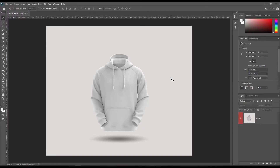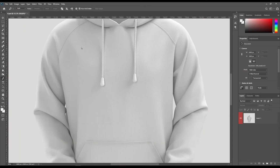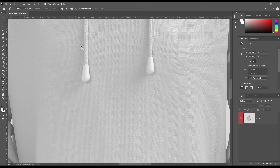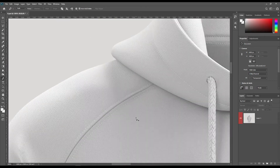Hello and welcome to our channel Mockup Art. Today we are going to show you how to create a hoodie mockup. If you want this mockup, the link can be found in the description. Let's get started — create all parts individually using the paint tool. It may take some time, so you can fast forward the video.